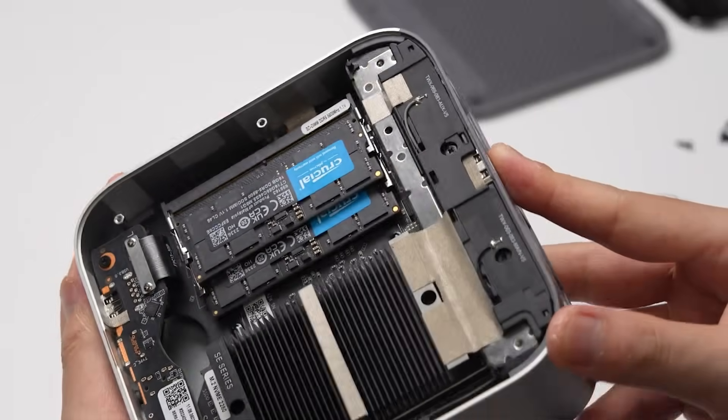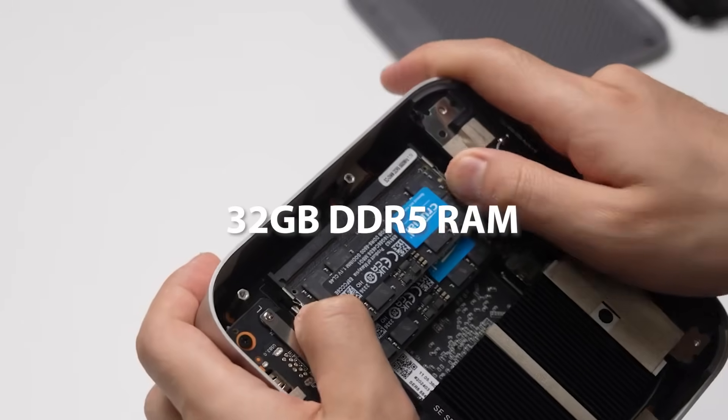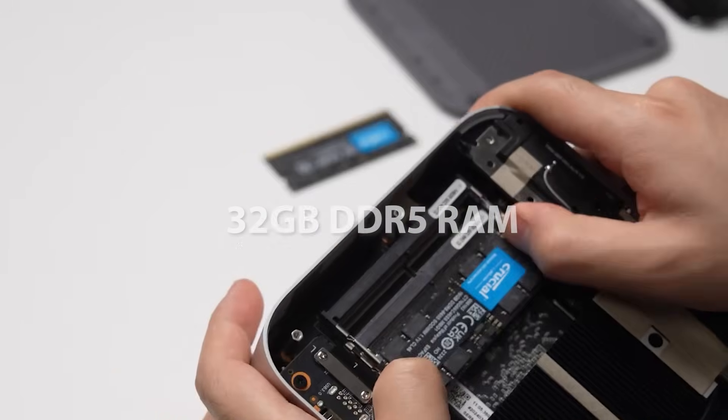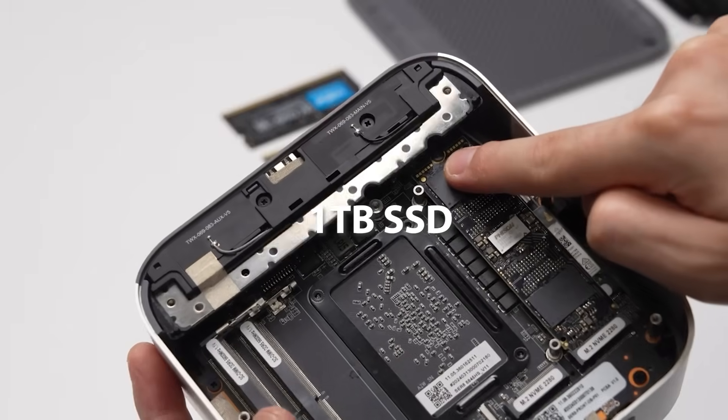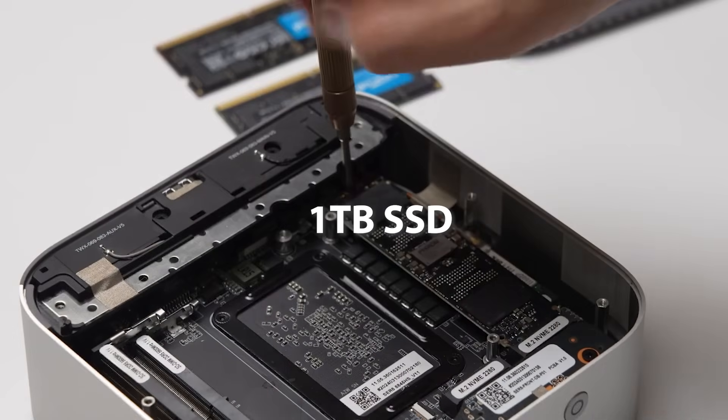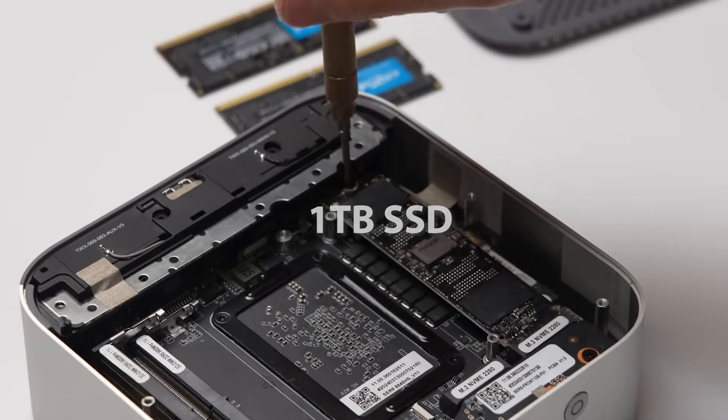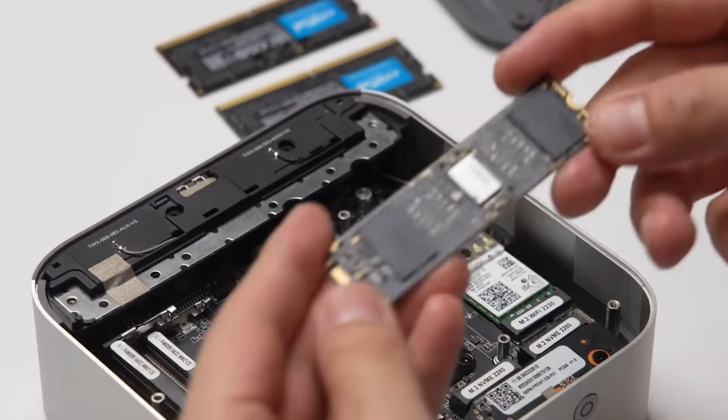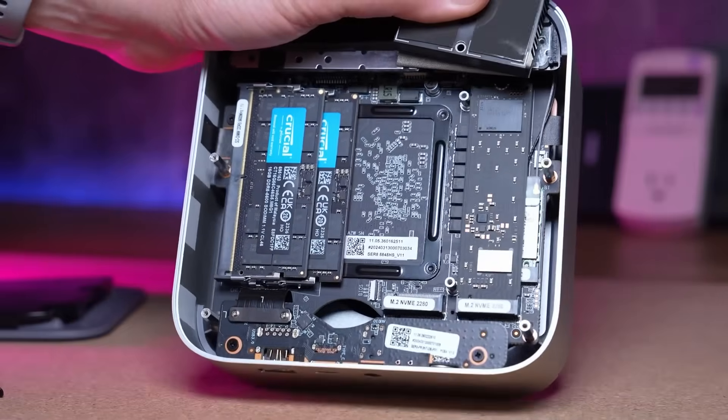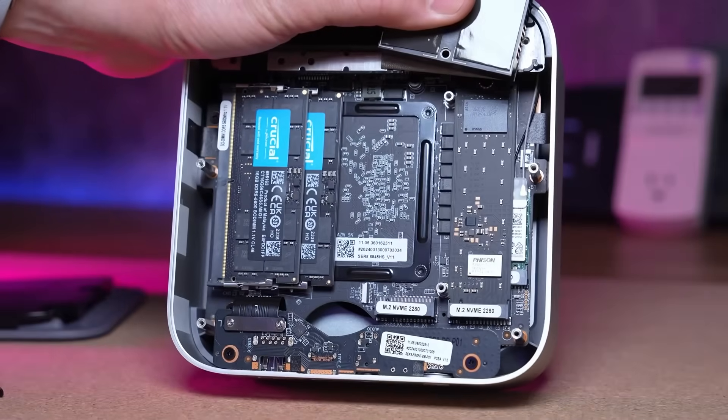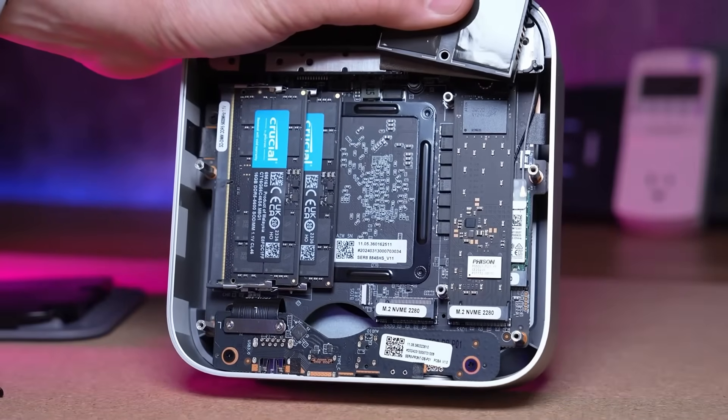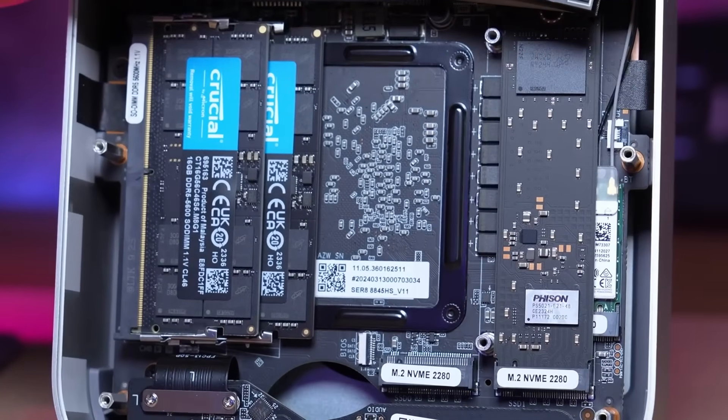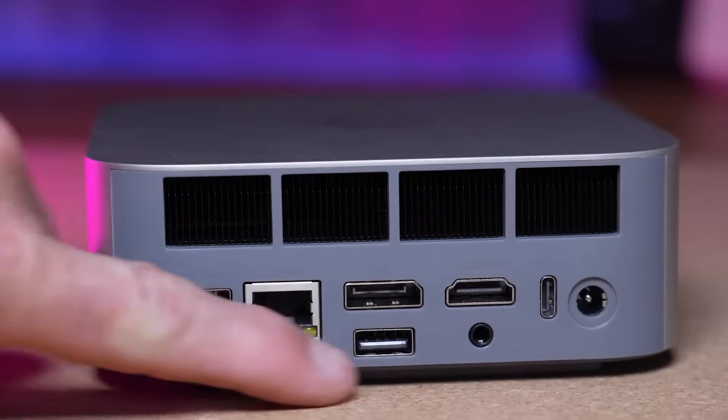This mini PC excels with 32GB of DDR5 dual-channel RAM and a 1TB SSD, ensuring blazing fast speeds and seamless multitasking. It supports up to 256GB of RAM, and dual SSDs up to 4TB each, offering plenty of upgrade flexibility.